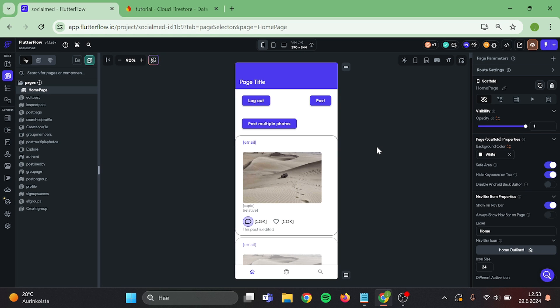Hello everyone! Today we are going to set up a block and unblock system into our app. Let's get started.